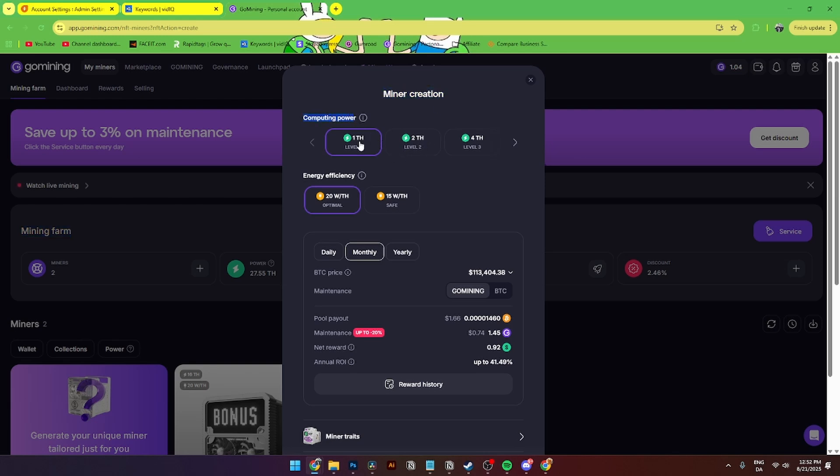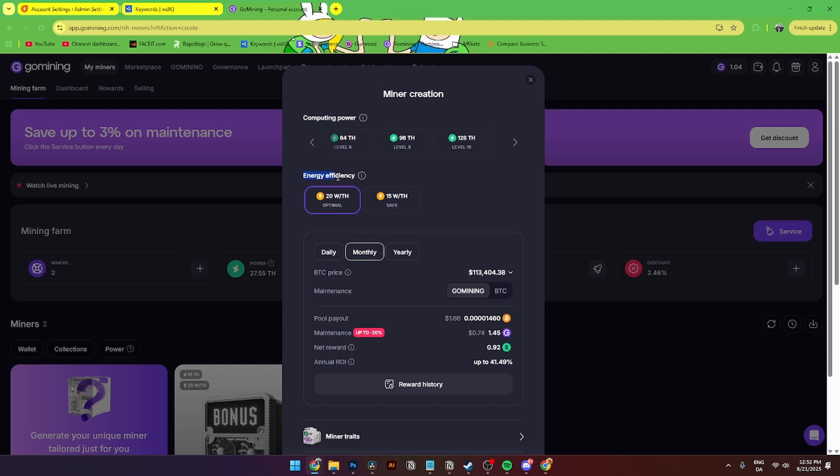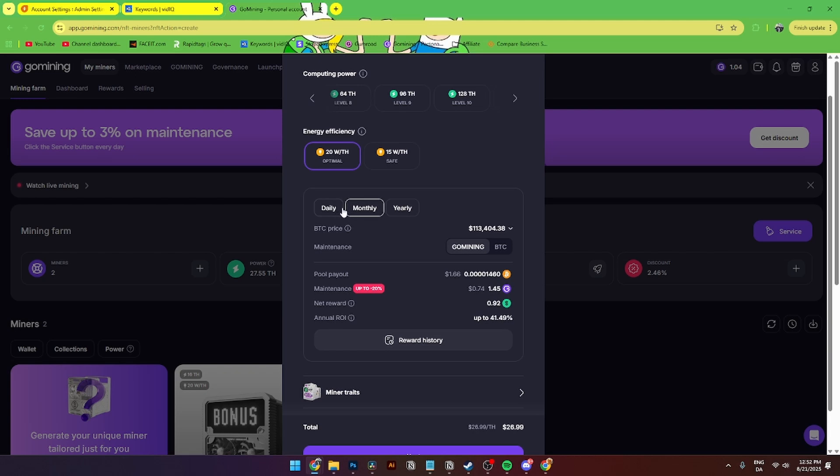Where you can select either one terahash, two terahash, four terahash, and up to I believe is 5000 terahash. Then you can also add in the energy efficiency where 20 watts is optimal and 15 watts is safe. Personally I would advise you to choose 15 watts, but if you don't have the money you can just choose 20 watts. Then down here you can see your daily, monthly, and yearly profit.